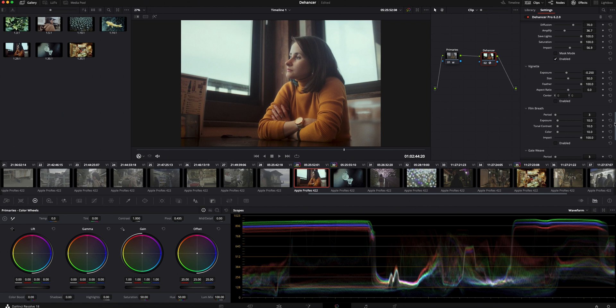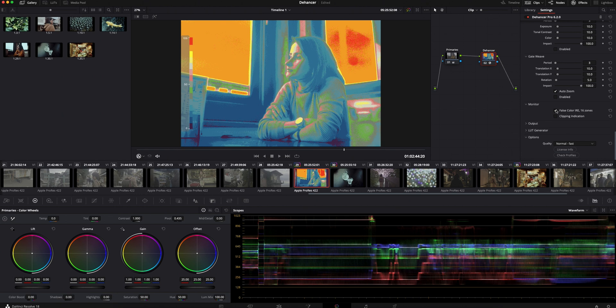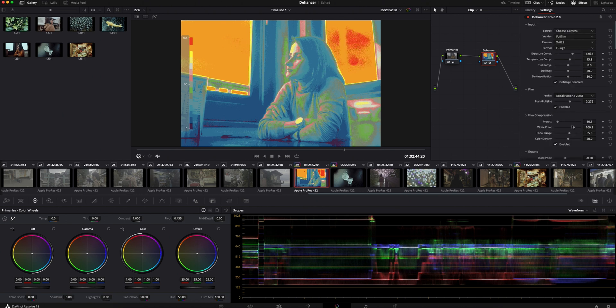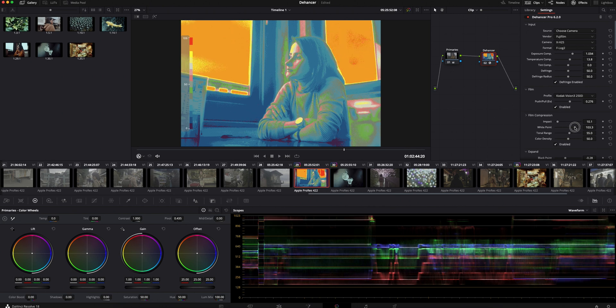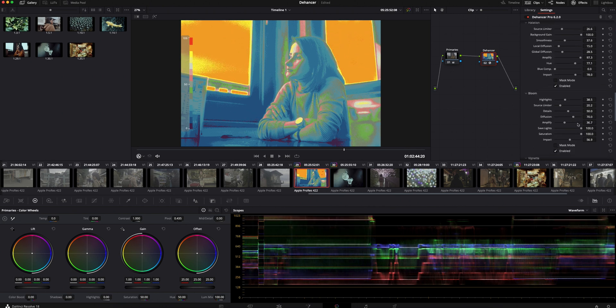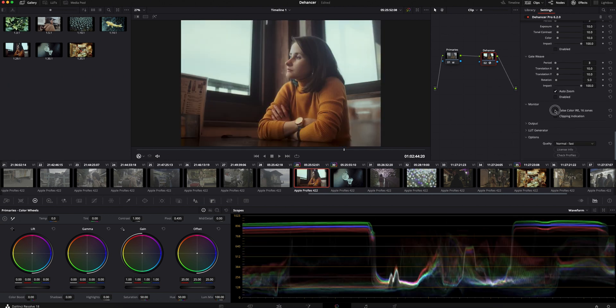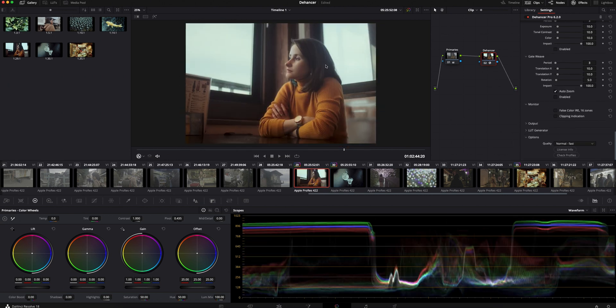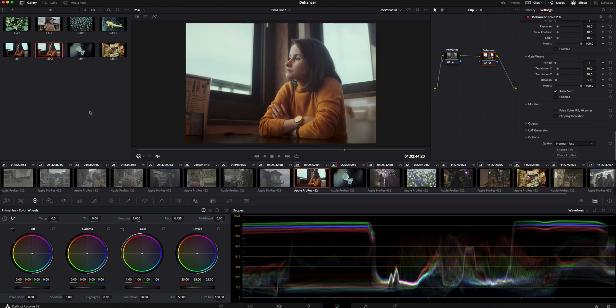The last thing I want to show you is the false color exposure tool. It's the most precise way to check the exposure and it's great to have it here. As you can see here the red color shows the overexposed parts of the image. You can go back and adjust the white point and bring it down so the highlights don't clip. And that's it. You can right click on the image and save a still grab where you can apply it to the next shot.